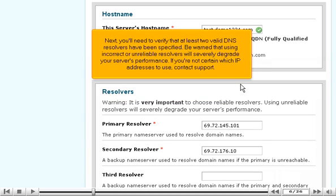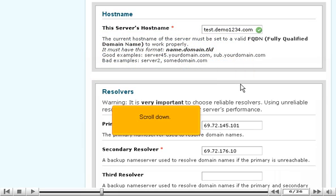Next, you'll need to verify that at least two valid DNS resolvers have been specified. Be warned that using incorrect or unreliable resolvers will severely degrade your server's performance. If you're not certain which IP addresses to use, contact support. Scroll down.